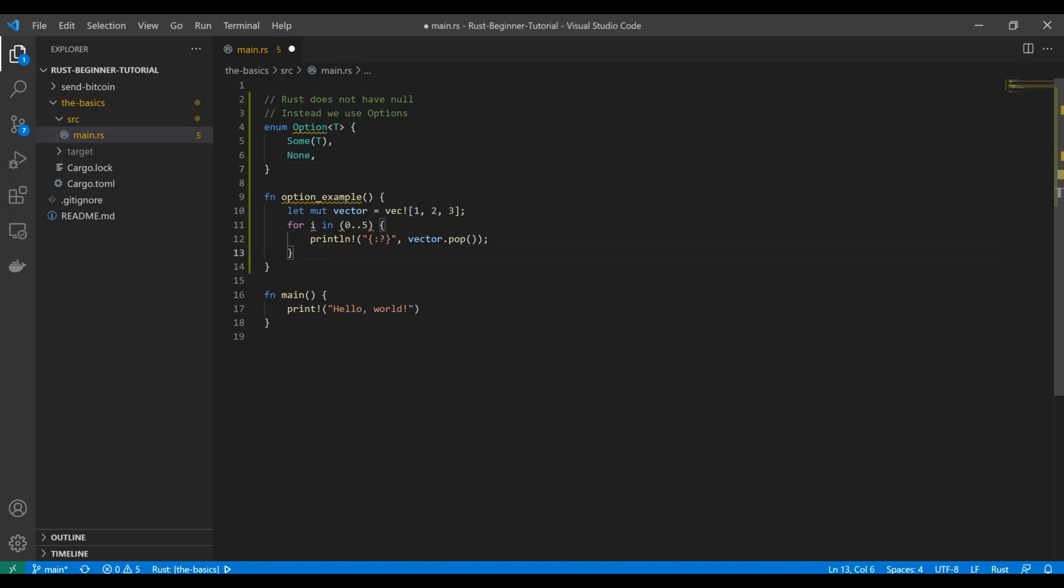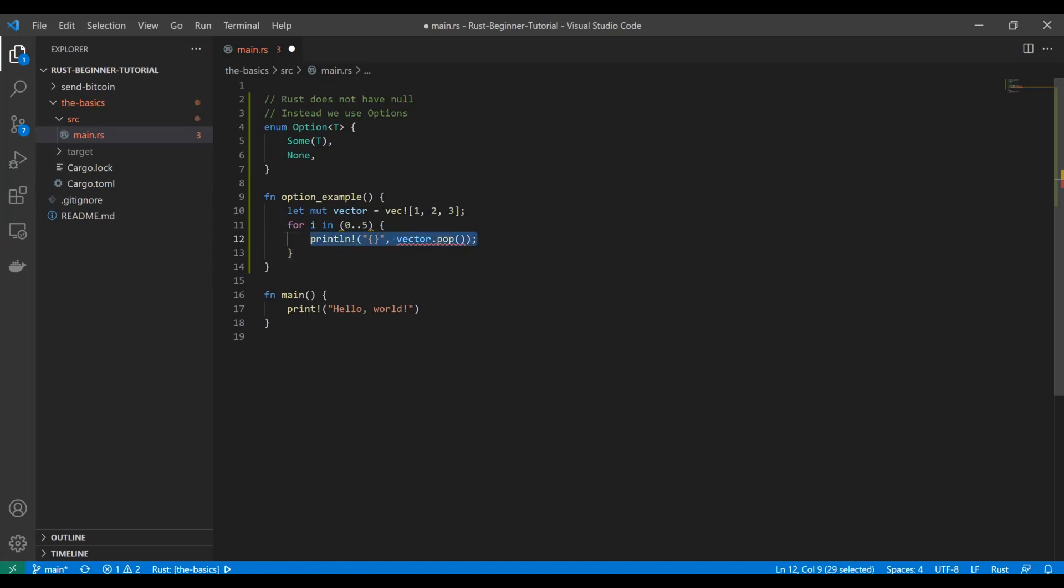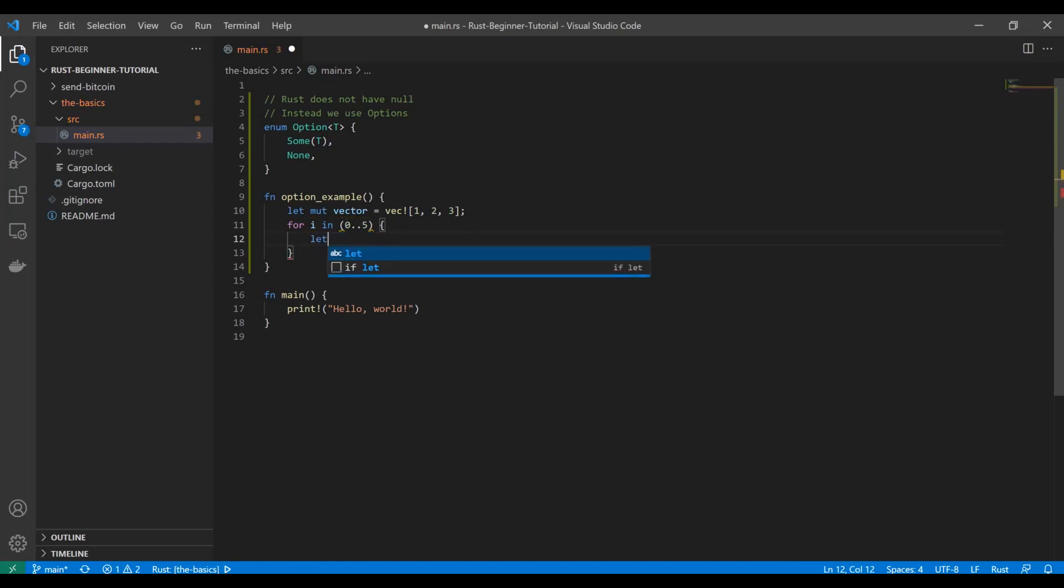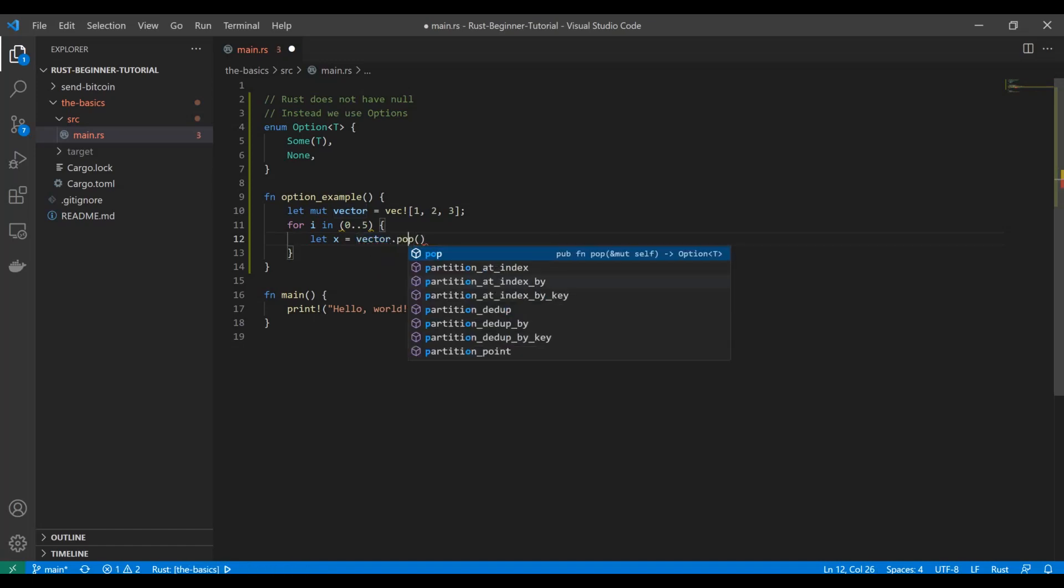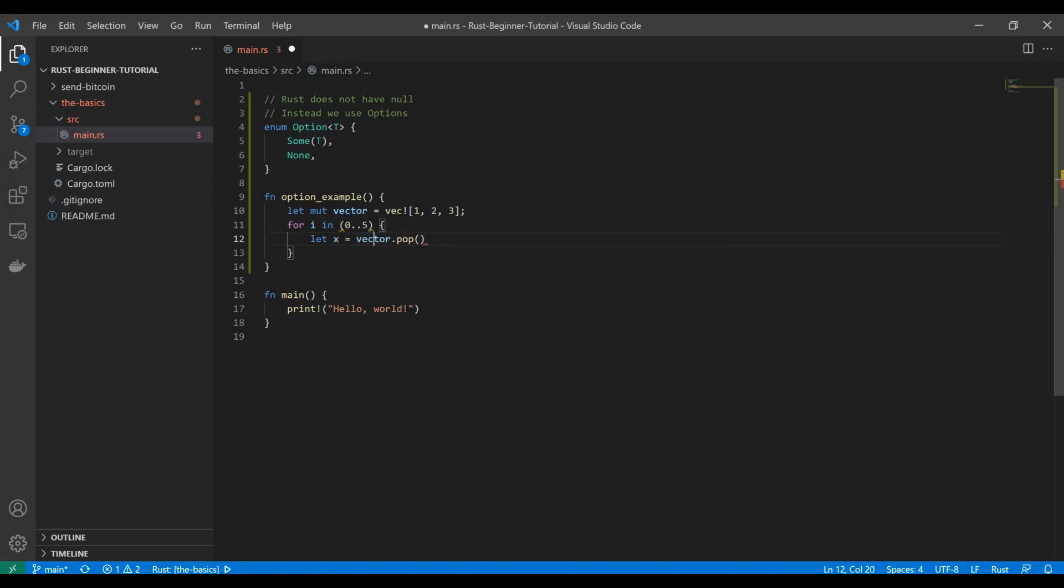But the correct way to actually do this is to handle that possibility of a none, to handle that option that you're going to get back from this function. So how do we get our actual value really is the question? We're going to say let x equal. And so originally we want it to be equal to vector pop. Instead, what we're going to do is we're going to say match.